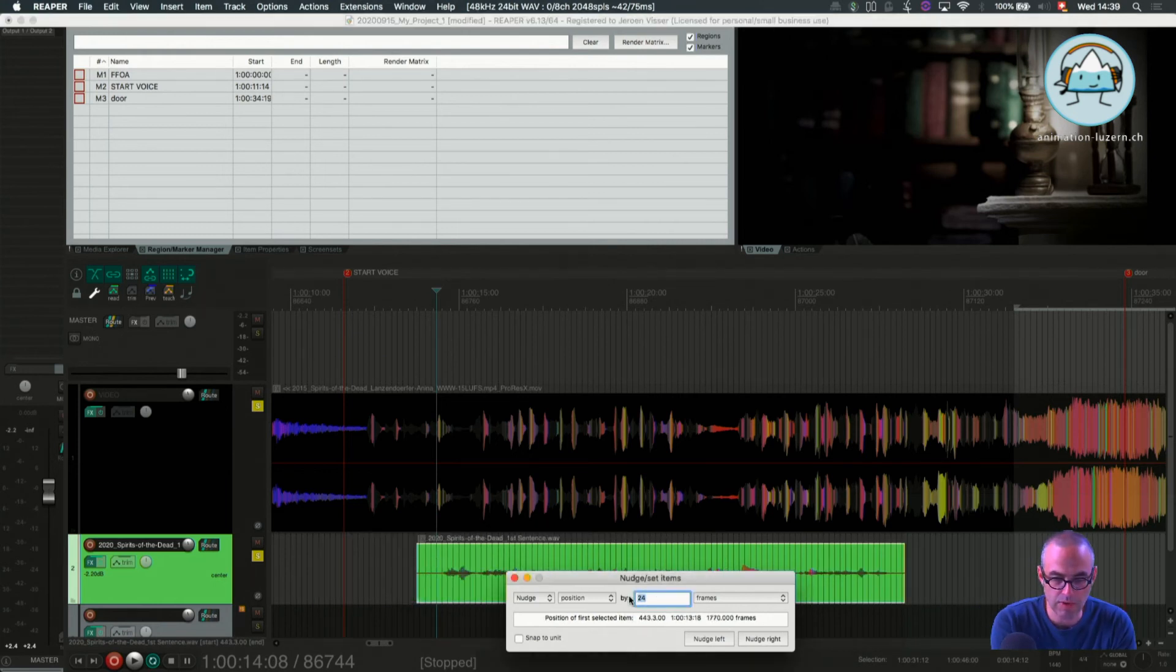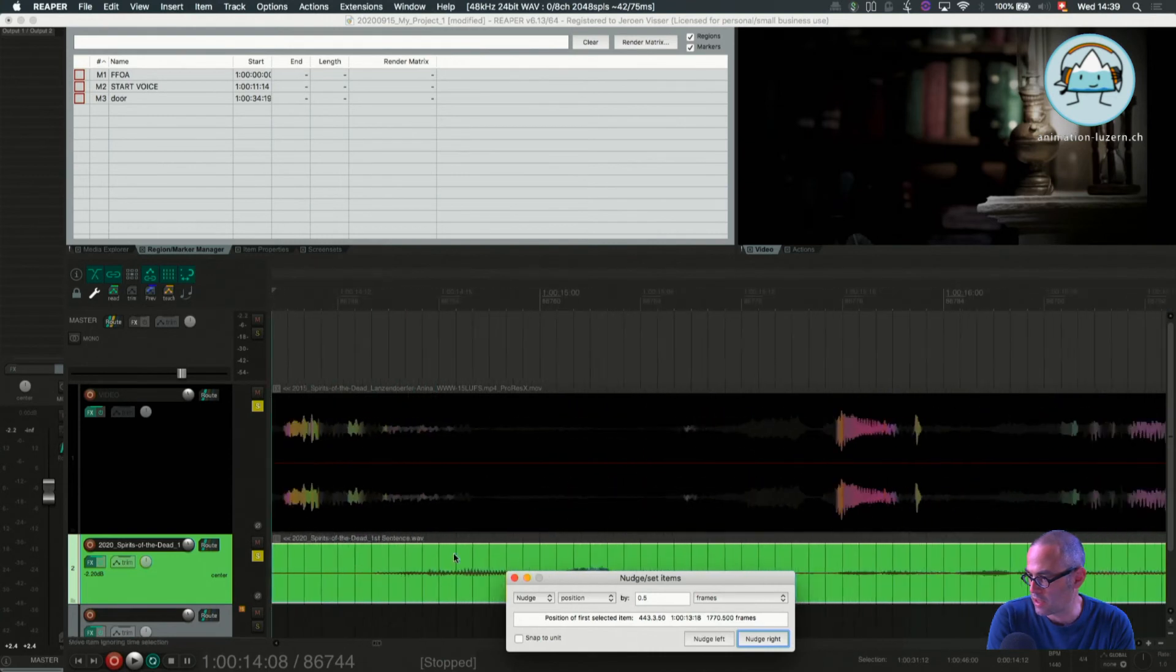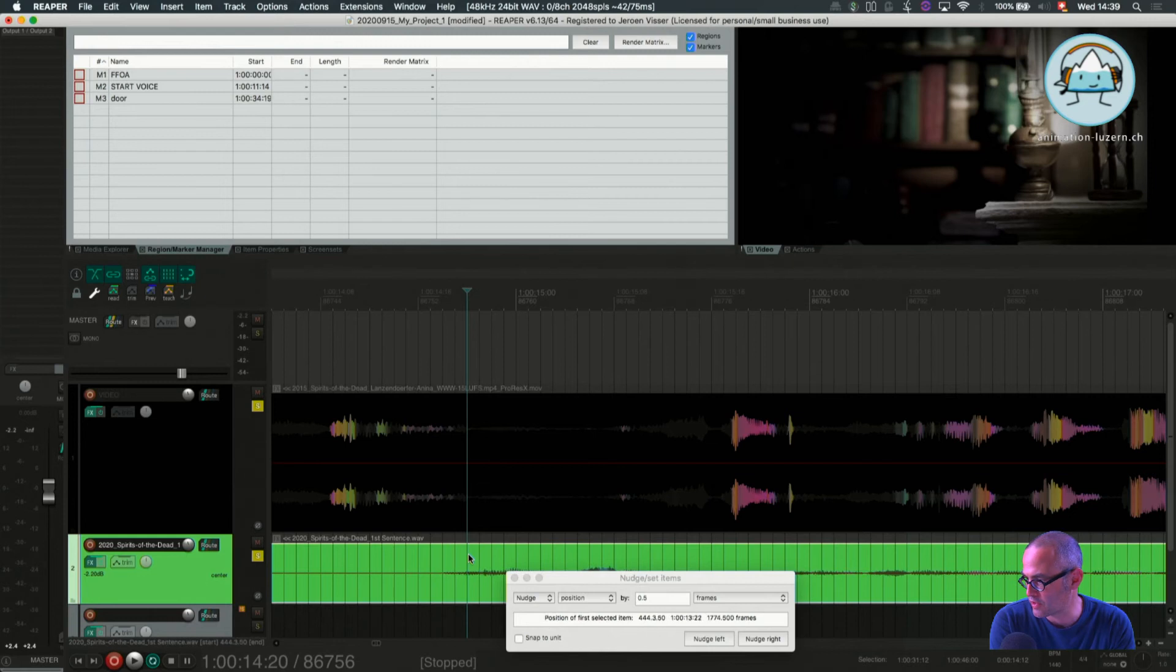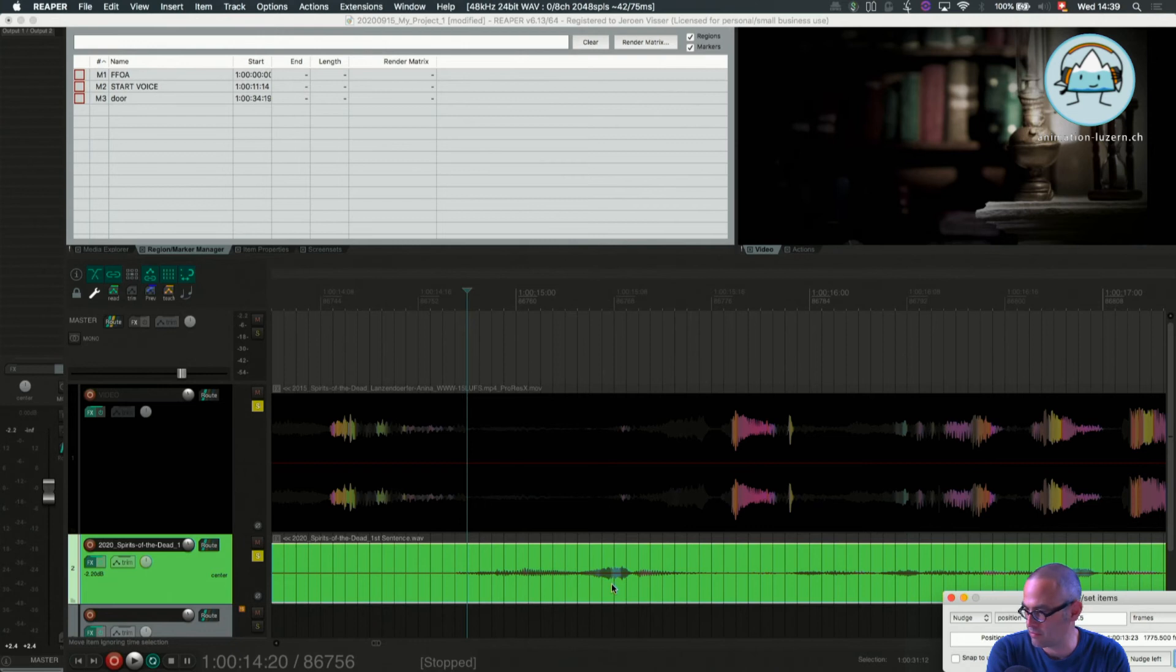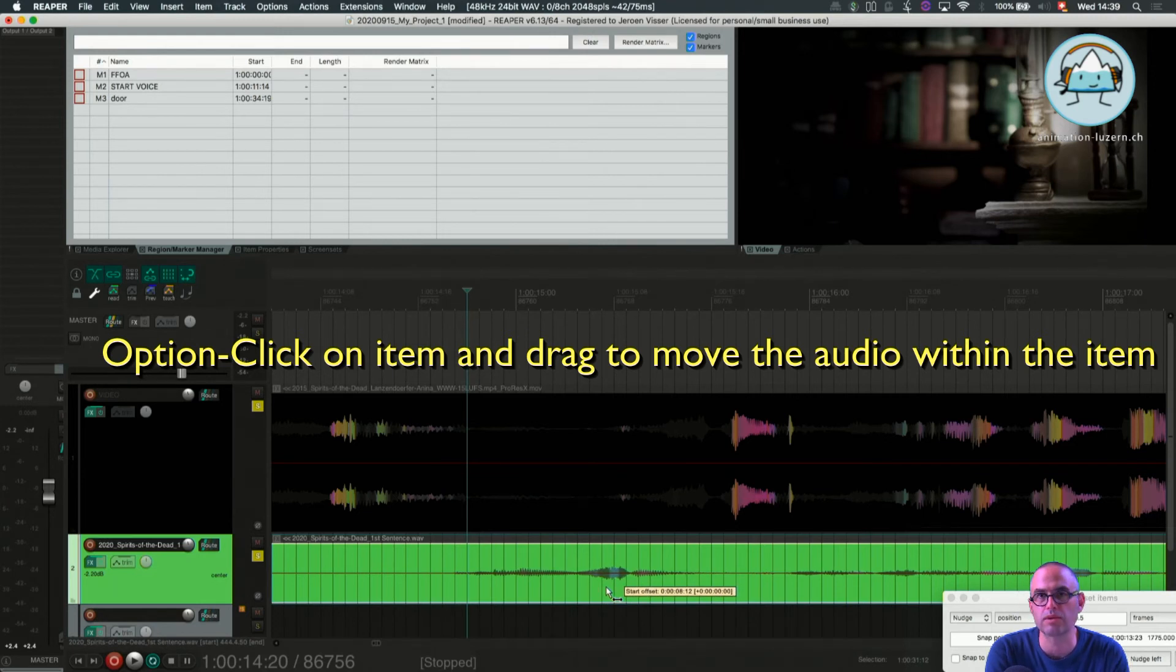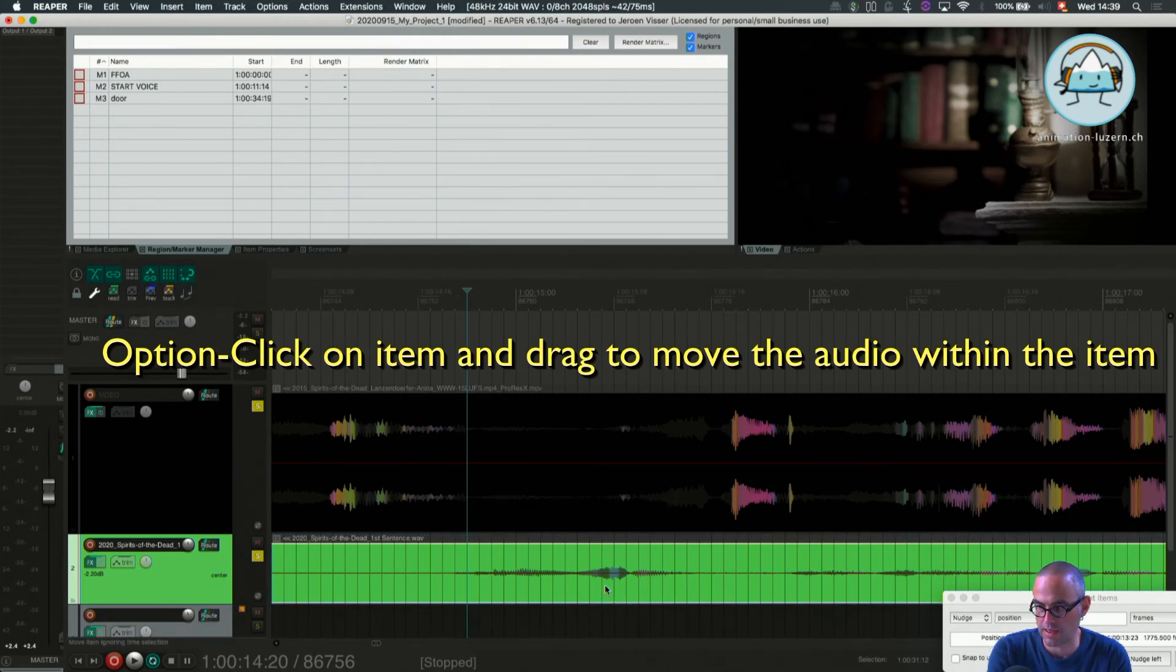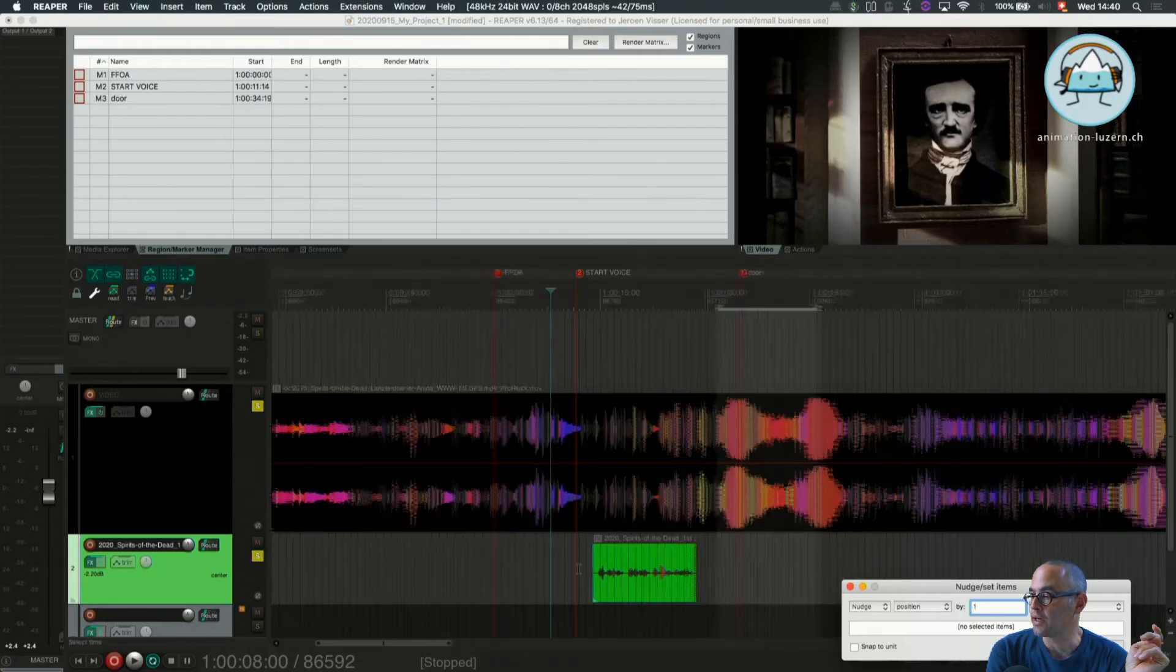What I sometimes do, I go to 0.5 for example. Then I know I'm not nudging a frame, only half a frame, which is sometimes handy when things are not completely correct in the file. Of course you can also still press option and move the audio within the item without moving the item itself. Only by moving the audio in the item. That's also quite handy to sync.